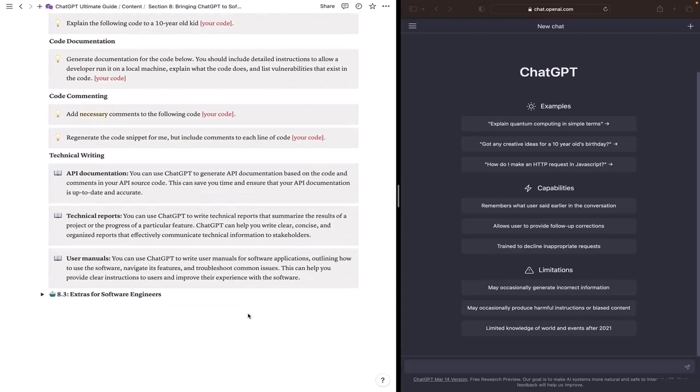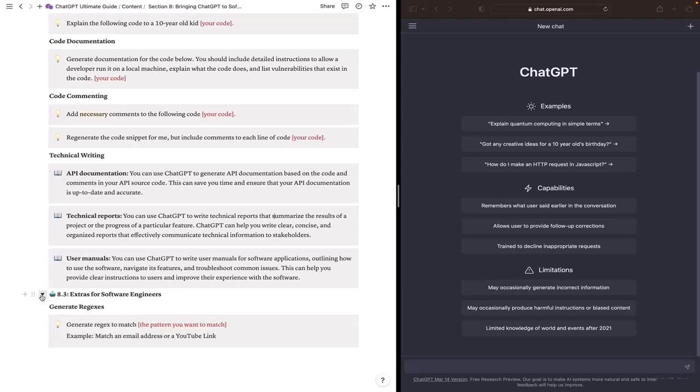And there will be no dedicated video for section 8.3 because I'm currently building it. But it's extras for software engineers. So as a first example, you can use ChatGPT to generate regular expressions. So you can provide it with this prompt, generate regex that match any pattern that you want.